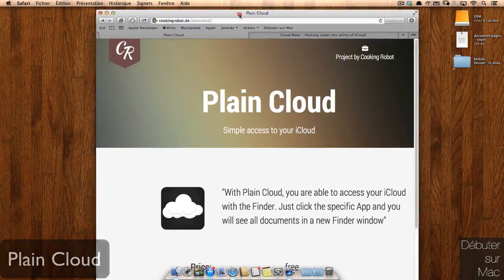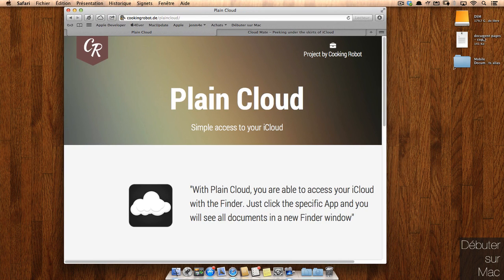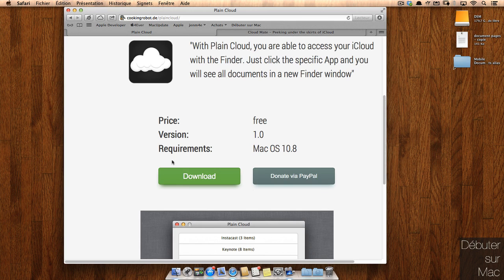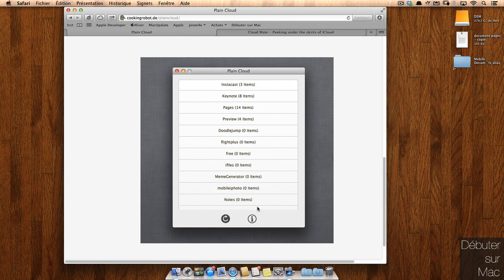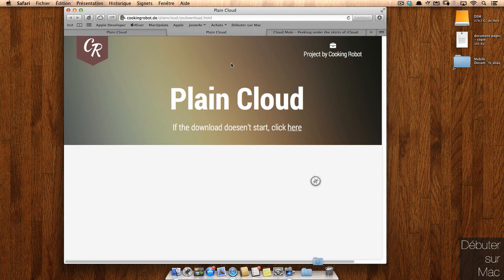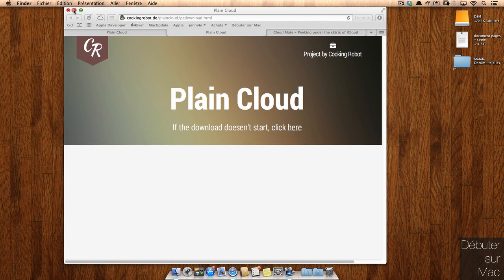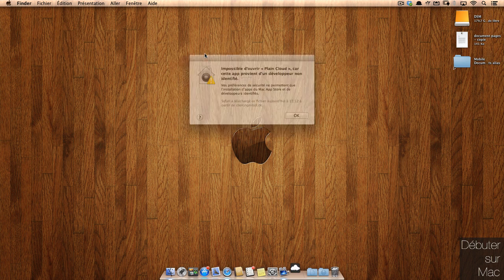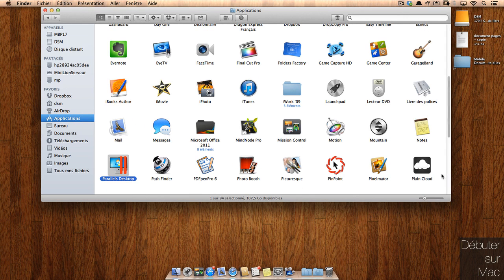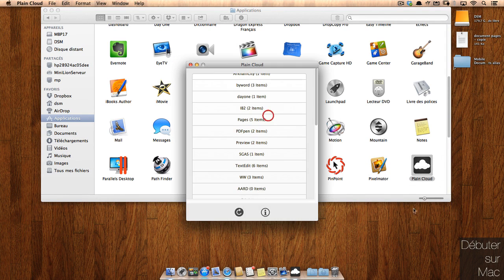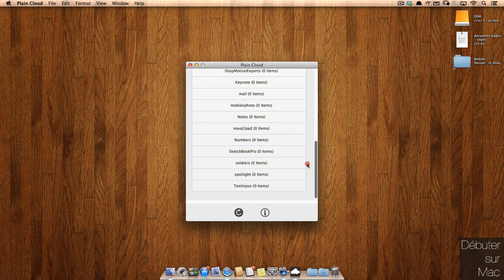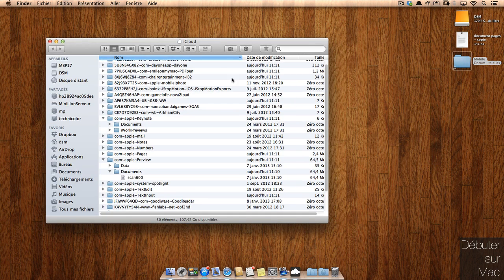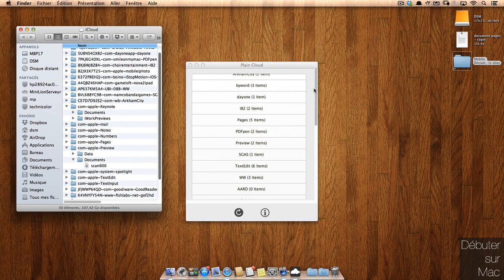Je suis tombée sur un utilitaire qui va permettre de systématiser un petit peu cet accès à iCloud qui s'appelle PlainCloud. PlainCloud est un freeware. Vous pouvez donner, si vous le souhaitez, par Paypal. Et il va permettre de visualiser de façon beaucoup plus sereine les éléments. On va le télécharger. C'est une application très légère. Je vais la glisser dans mon dossier application. Et je vais l'appeler. Quand on est bloqué comme ça, il suffit d'aller dans le dossier application, de rechercher l'application en question, faire un clic droit, demander à ouvrir, dire que vous êtes d'accord pour ouvrir, et le problème sera résolu.